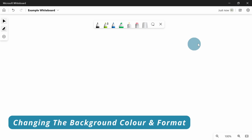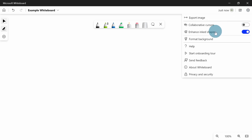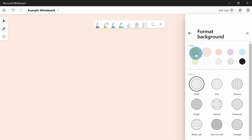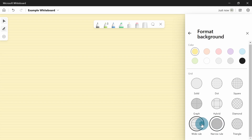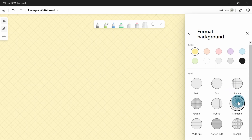Changing the format of the background is one of those things not possible on a proper whiteboard without a visualizer or old-style projector. If you click on the cog in the top right-hand corner, you get the format background button. In here you've got various options for changing the background color to something more visually appealing, and you've also got grid formats — narrow ruled lines, wide ruled, graph, hybrid, diamond, and quite a few more.